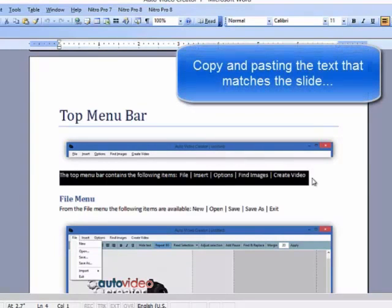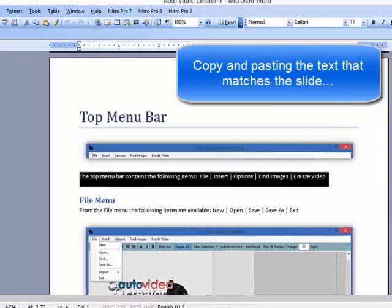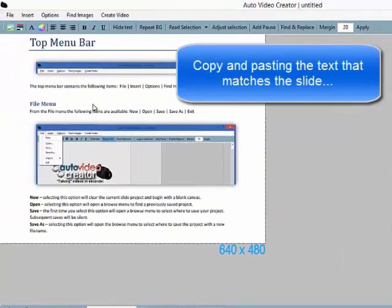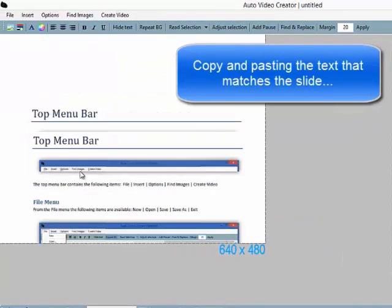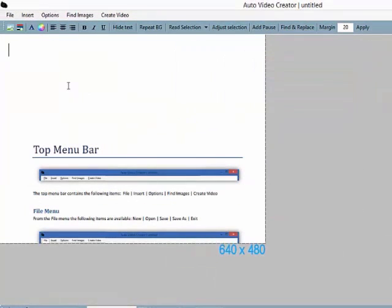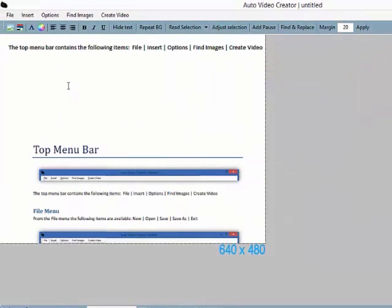This is the part I was telling you about. We're copying and pasting the text, and then we're making the adjustments so that the text-to-speech sounds right.